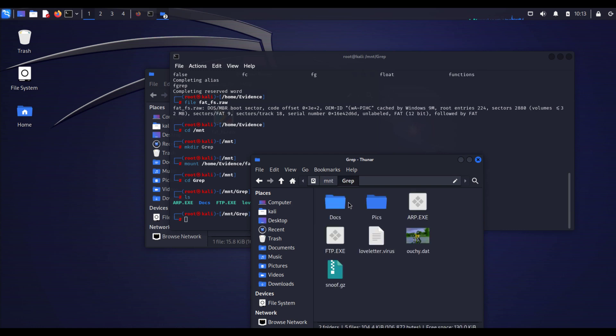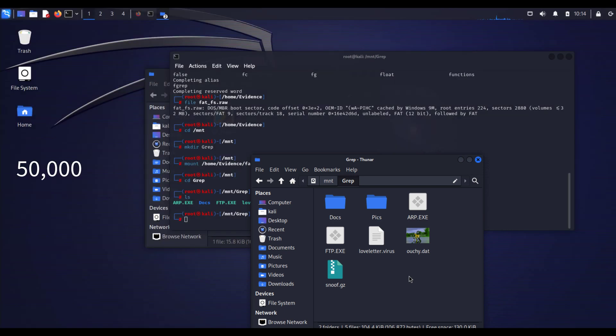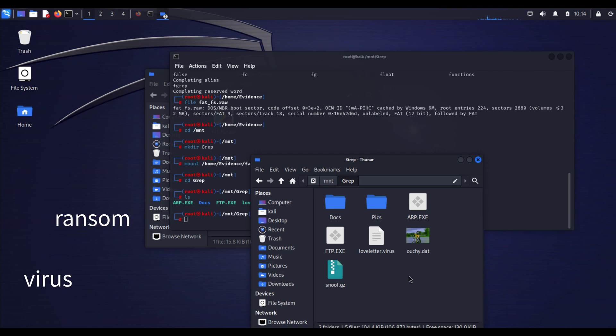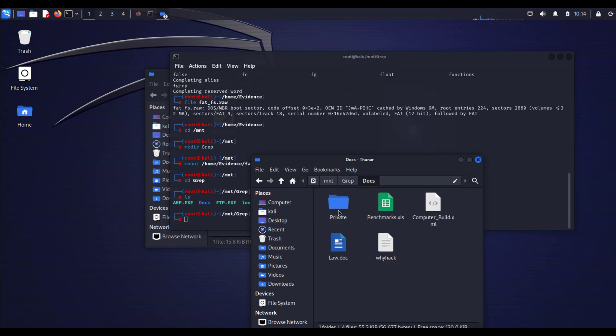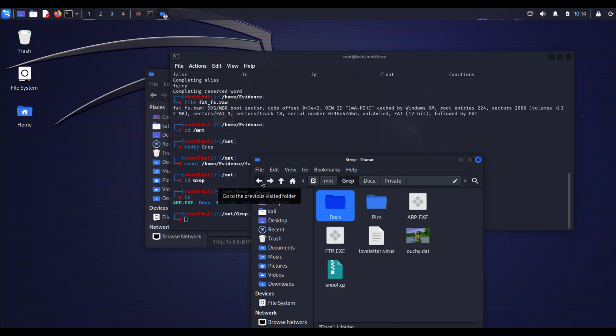If you go to cd grep and ls to list whatever is inside that mounting point, you'll find these are the files you just mounted. Based on the scenario we are looking for $50,000 and we're looking for the term ransom amount and ransom and I think virus as well.